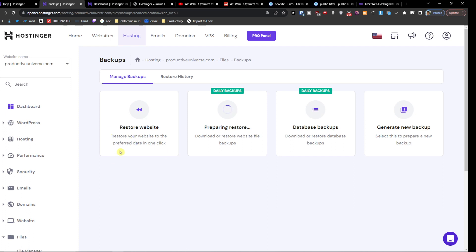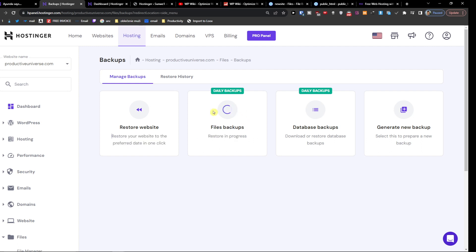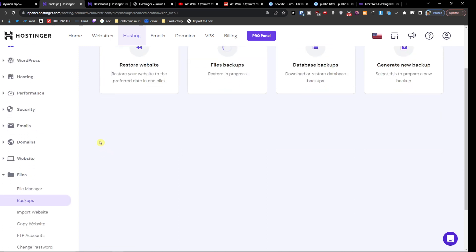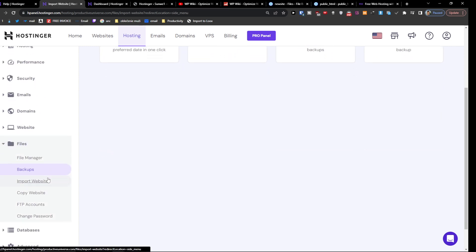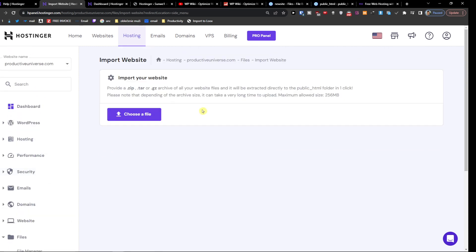Or you can even click here to restore your website to the preferred date in one click and then you're going to have it restored. Now that's pretty much it on how it works.